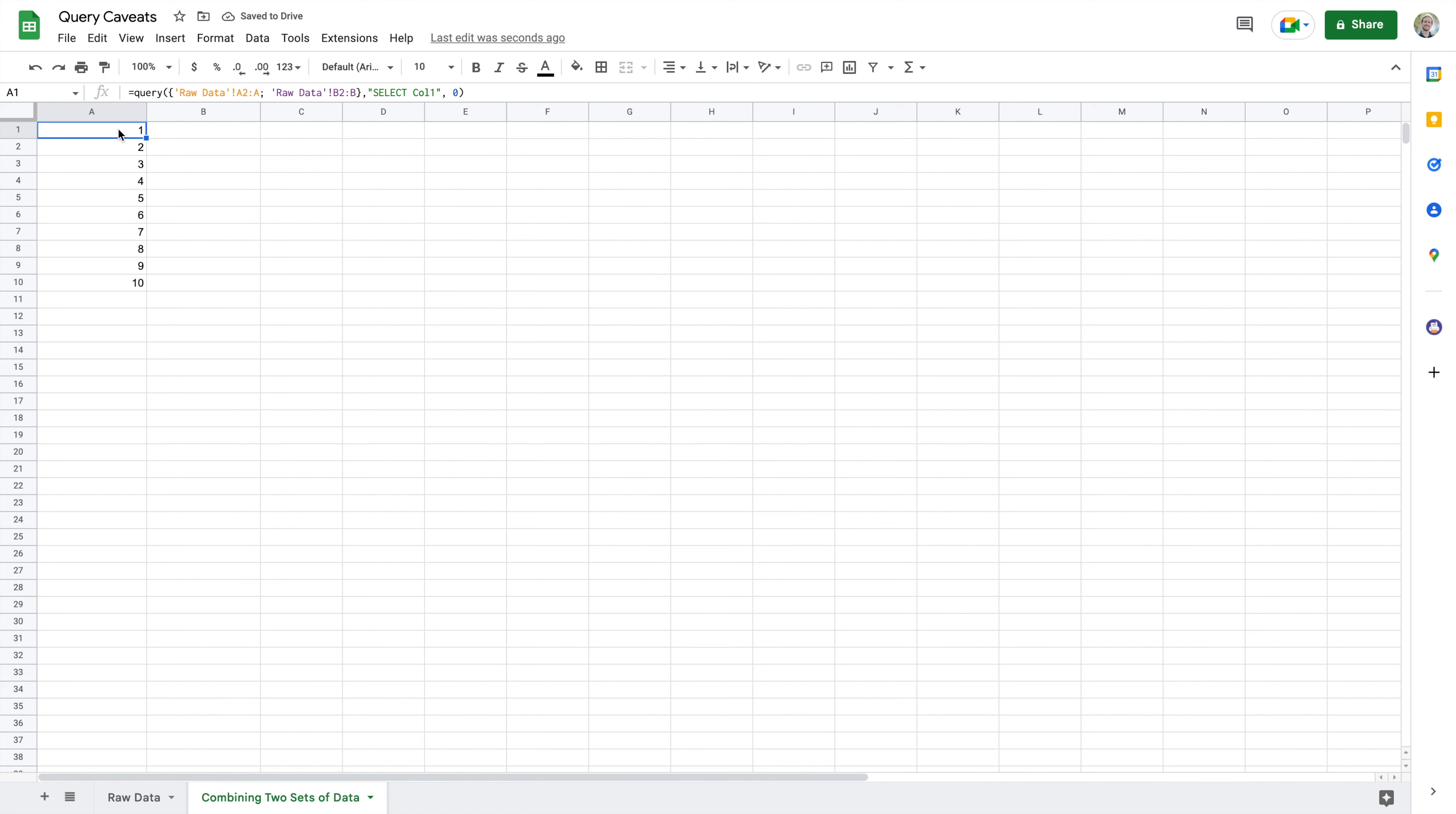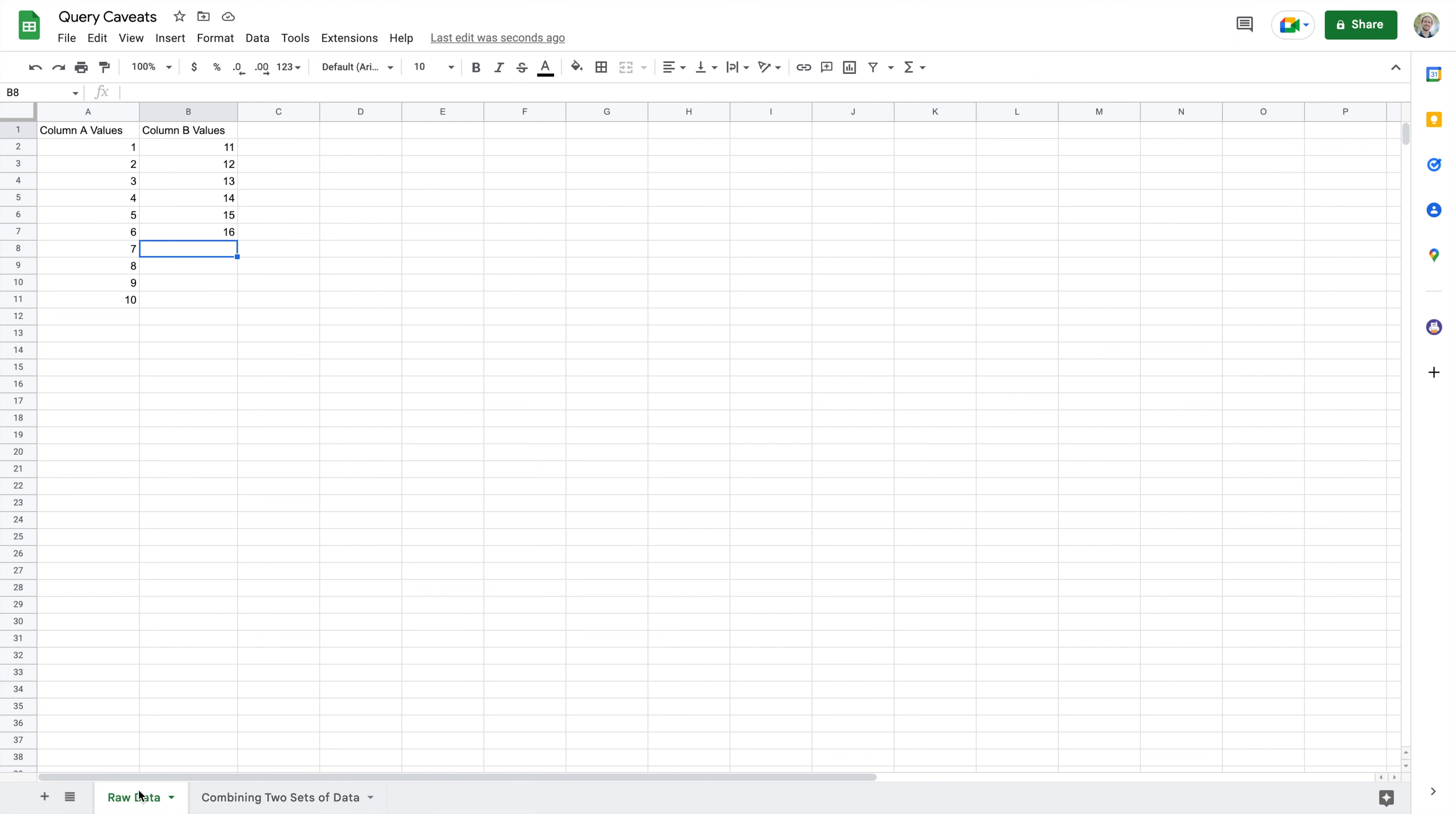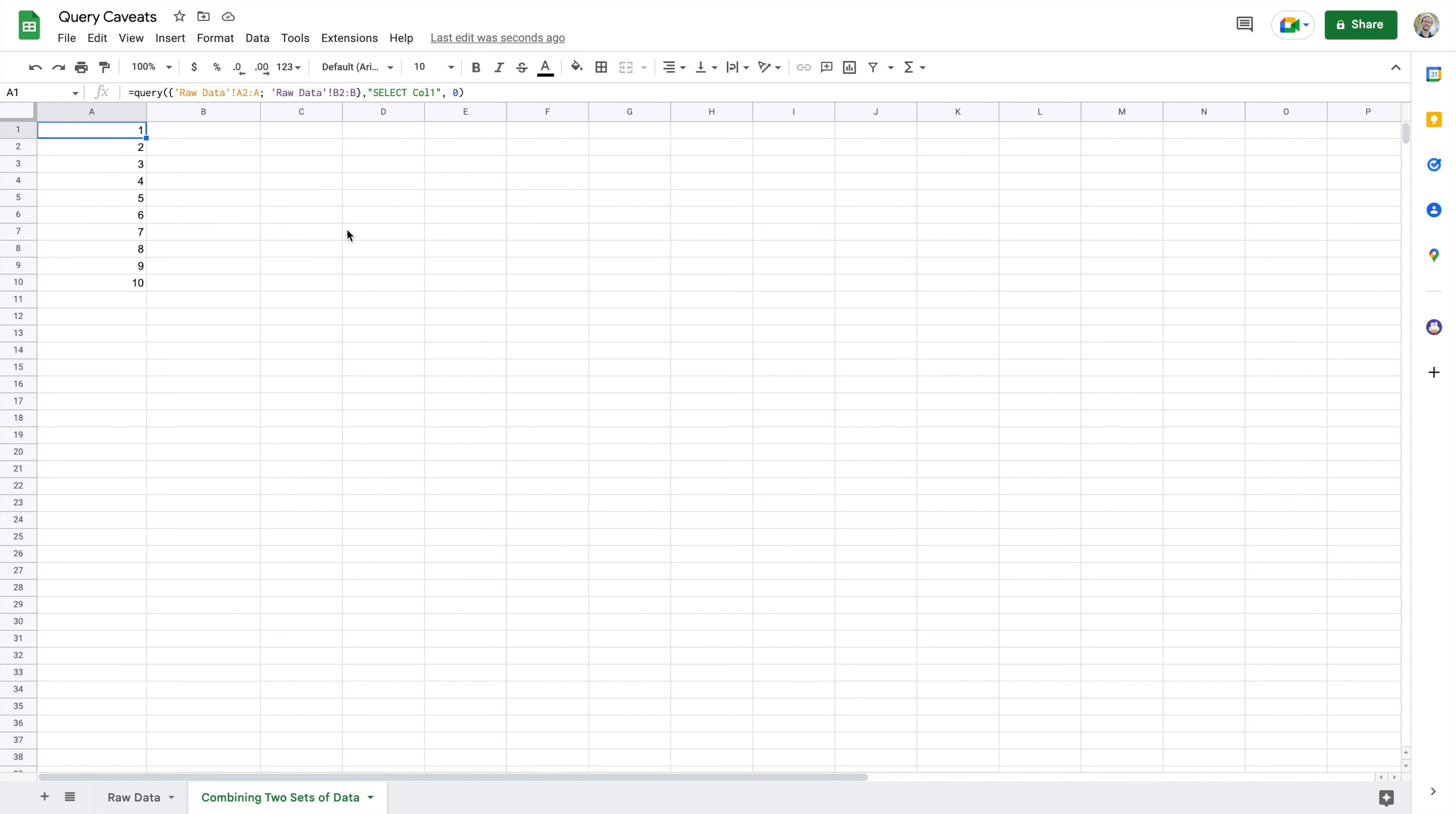And you might be saying, well wait a second, we just walked through this query. You're calling the right data, what's going on? Well the problem you'll see is that here and here, I'm not just selecting in my query the values of data. I'm not just saying go from B2 to B7 and B1, I'm sorry A2 to A11.